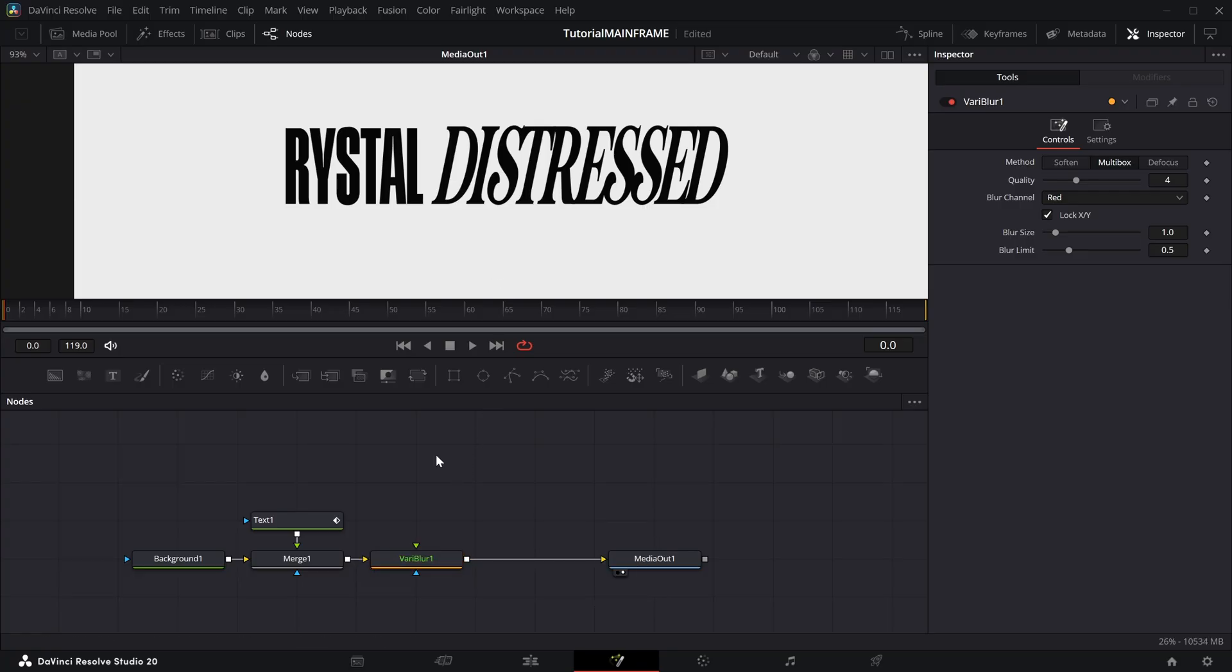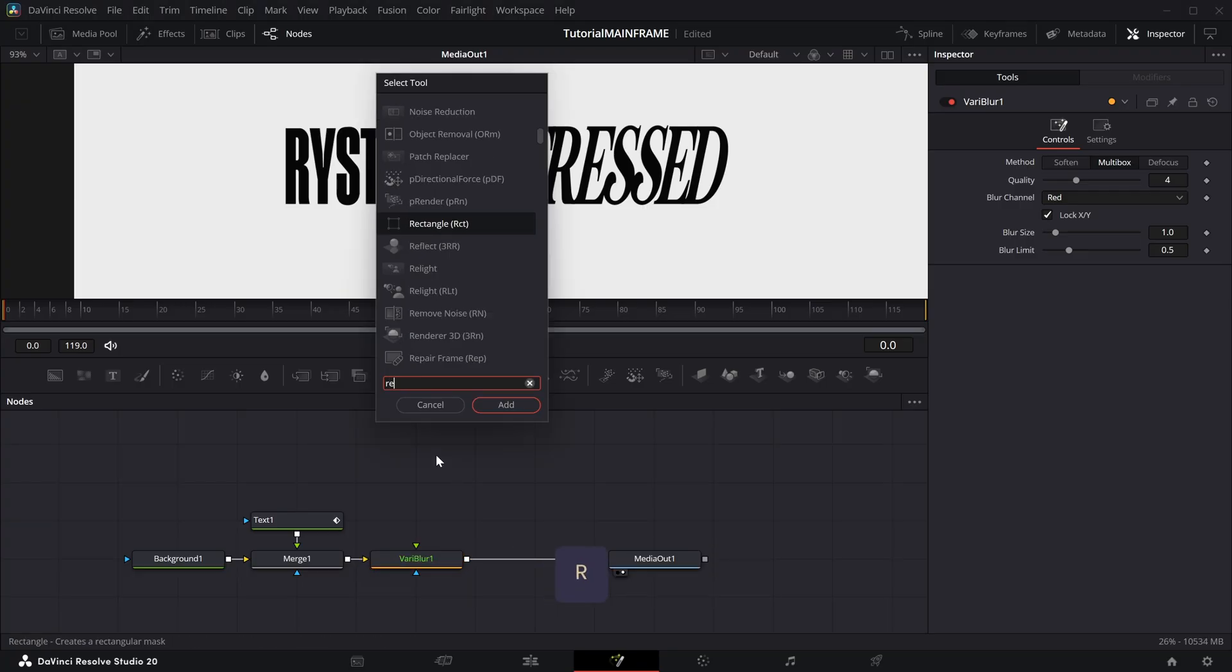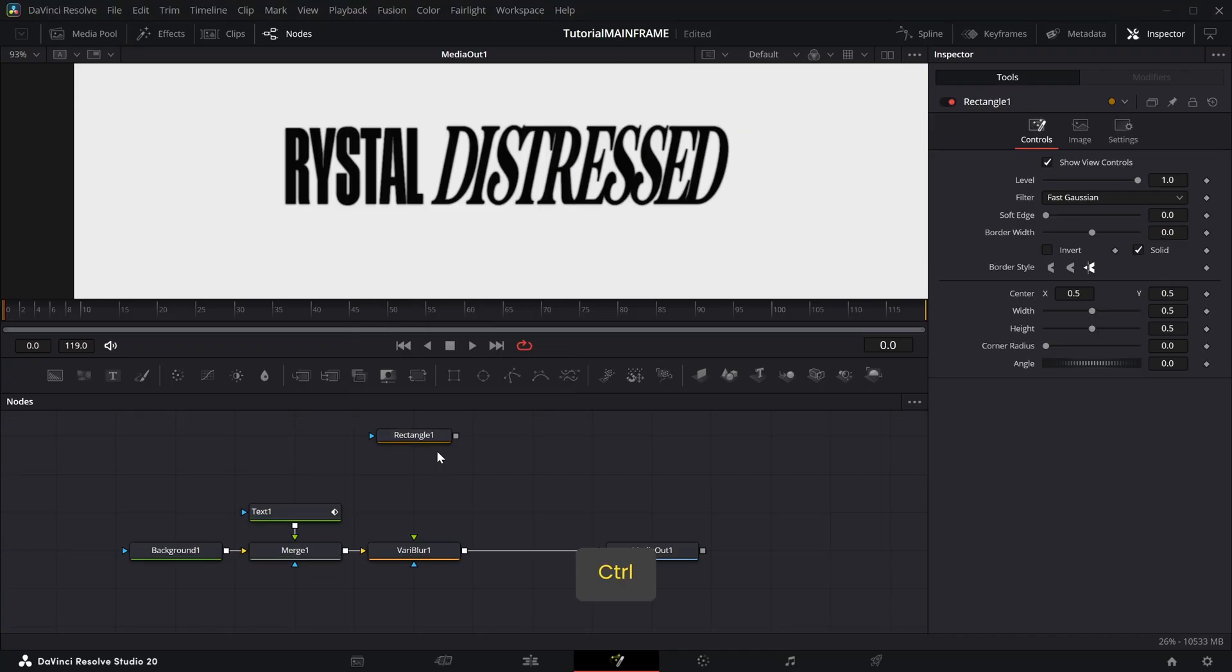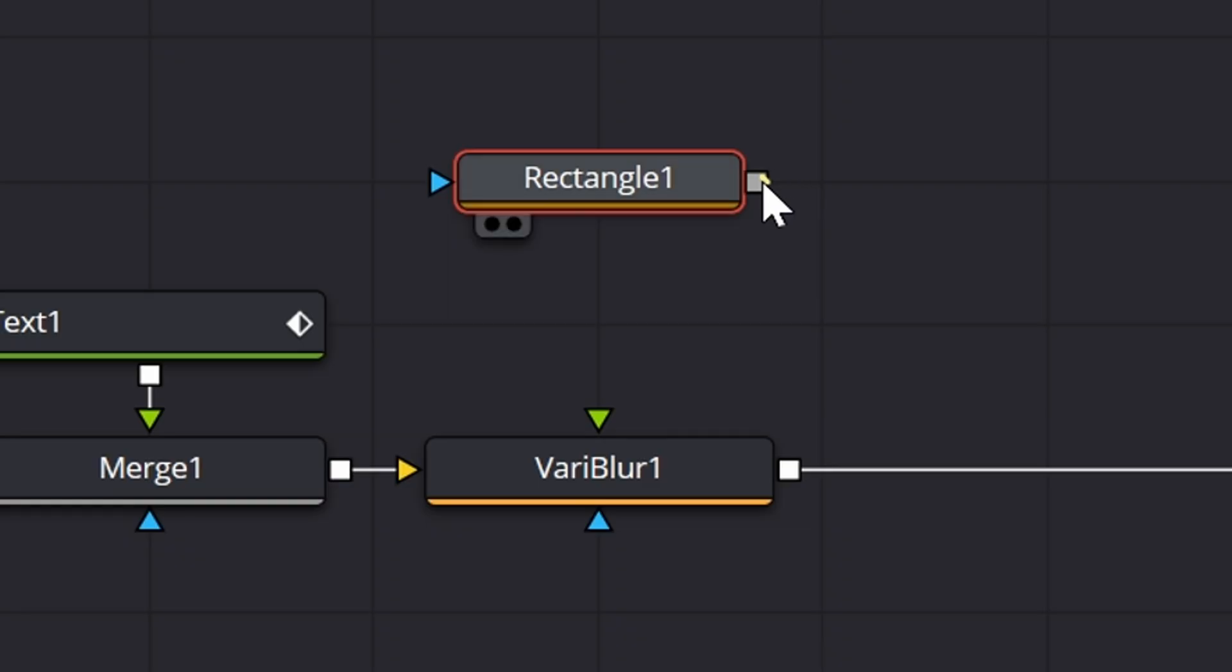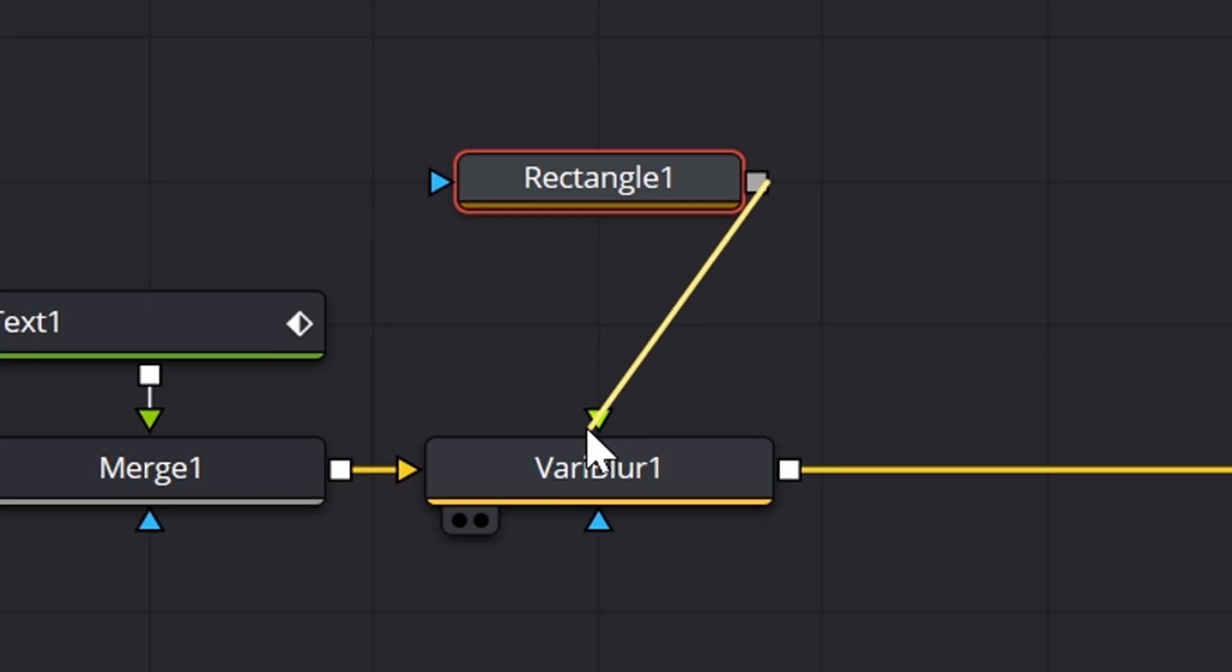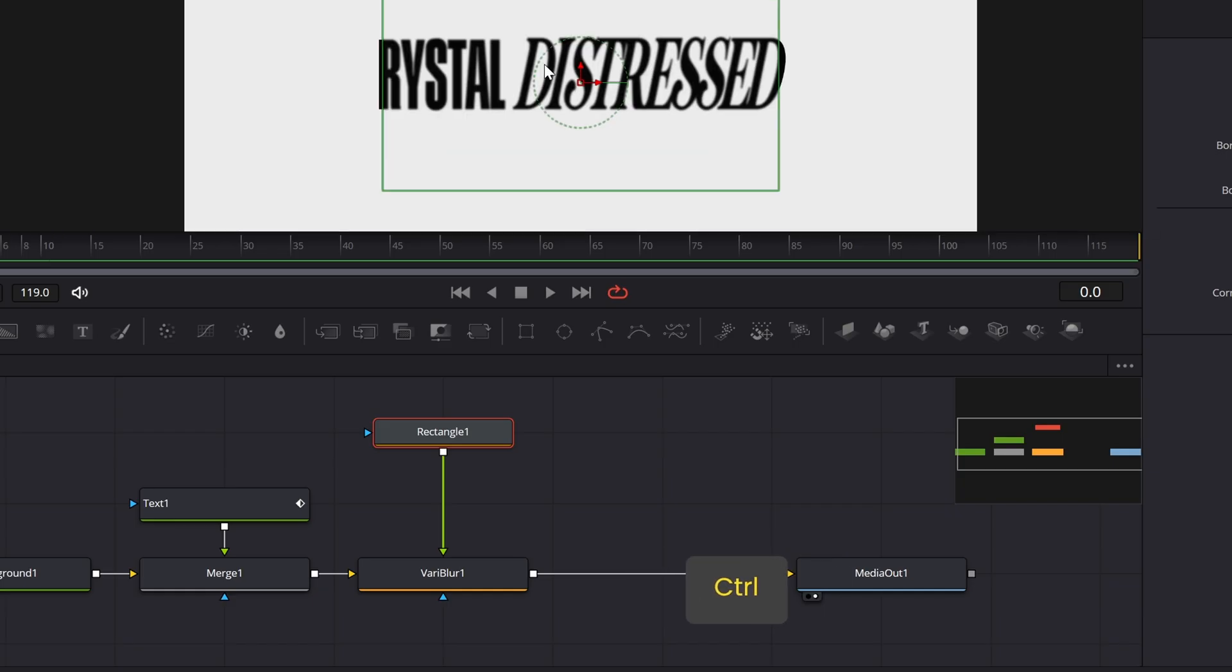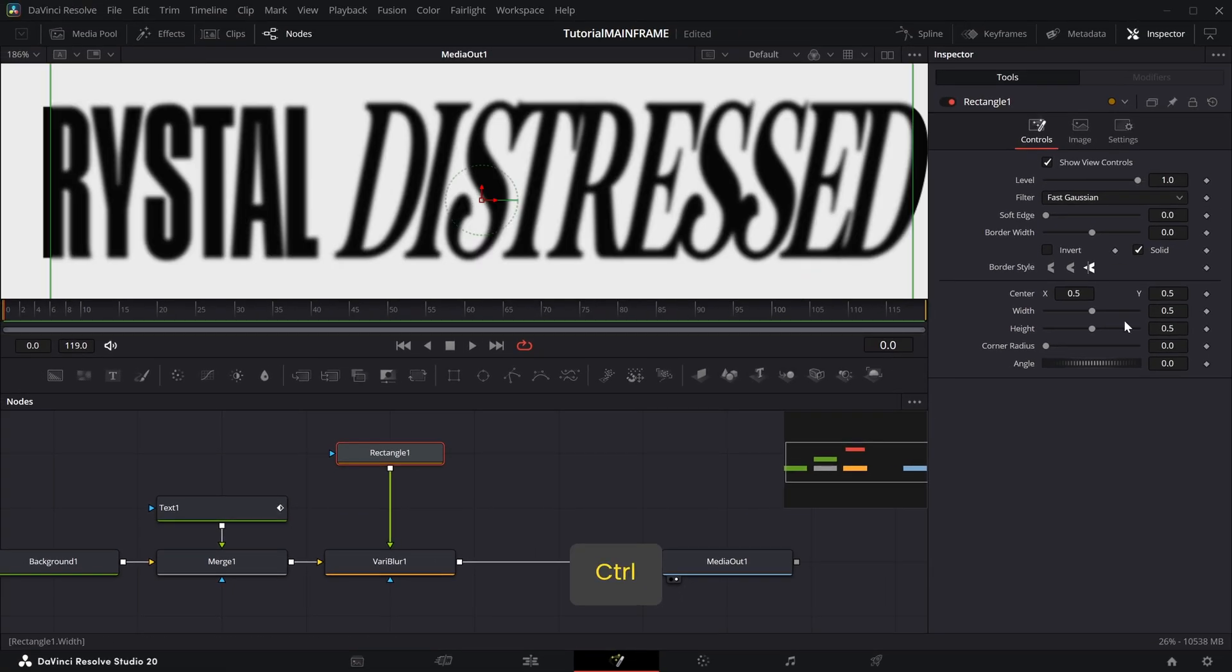Just hold Shift and slot it right in. Press Shift+Space once again and add a Rectangle node. Connect that into the VariBlur and make sure you're connecting it into the green triangle of the VariBlur. If it goes to the blue one, disconnect it and make sure to connect it to the green one.